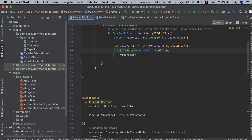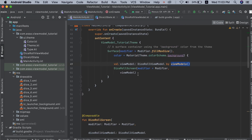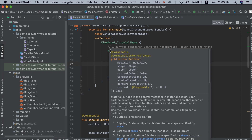In our example, we instantiate a ViewModel variable using the viewModels() function and pass it to our composable function DiceRollScreen as a parameter. Here we scope our ViewModel to our MainActivity — when our MainActivity is destroyed, the ViewModel is destroyed as well, along with any coroutines running on it.